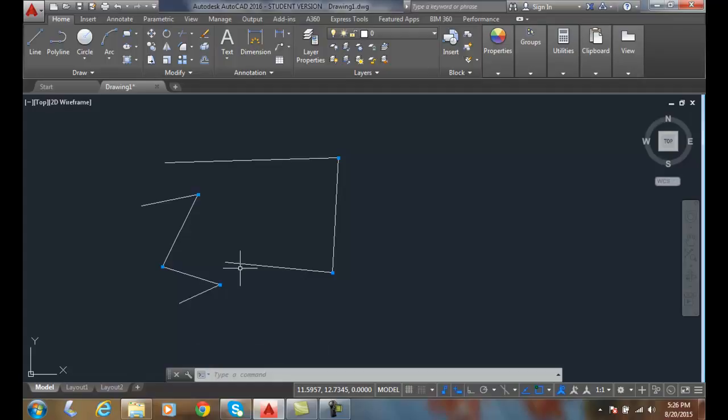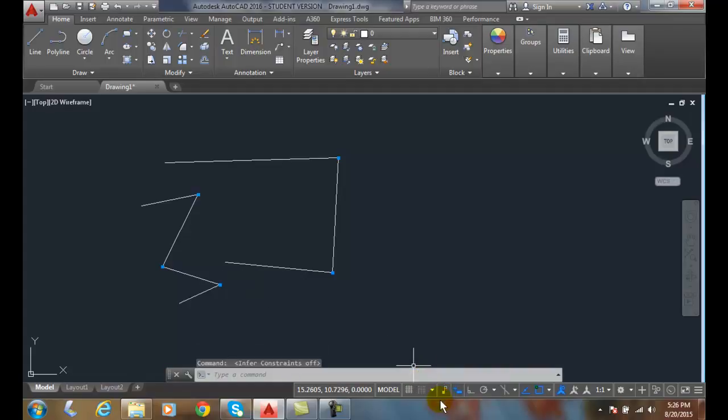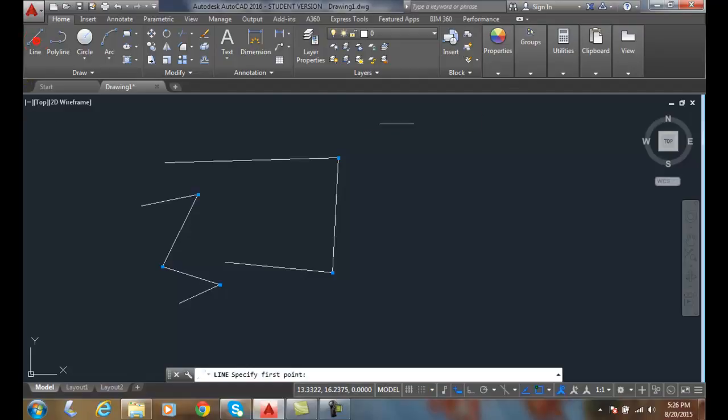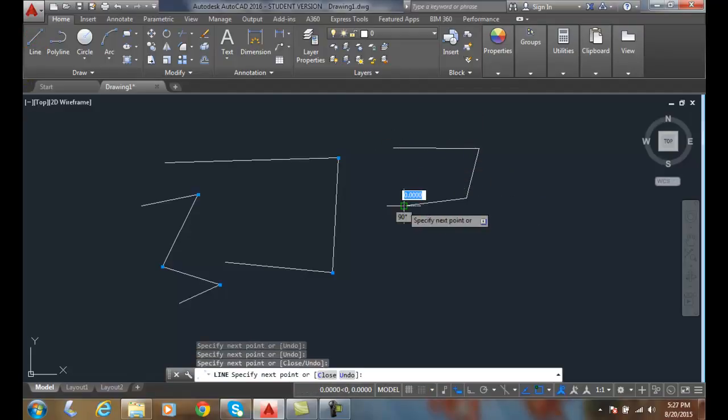So we want that off. I want to make sure that's off and not being used. Now when I draw lines, they're individual line segments.